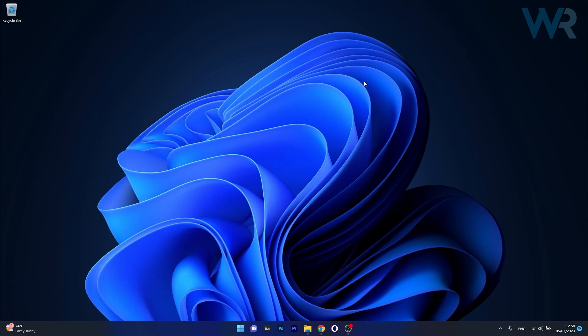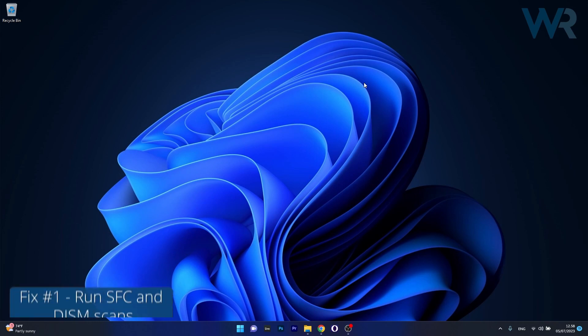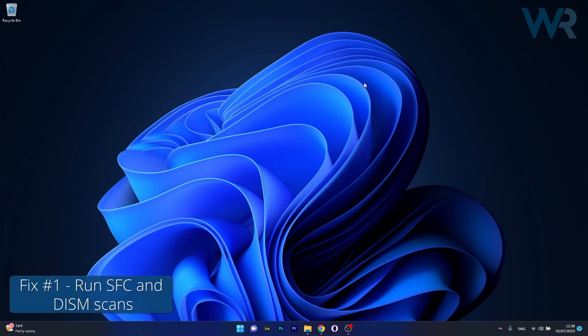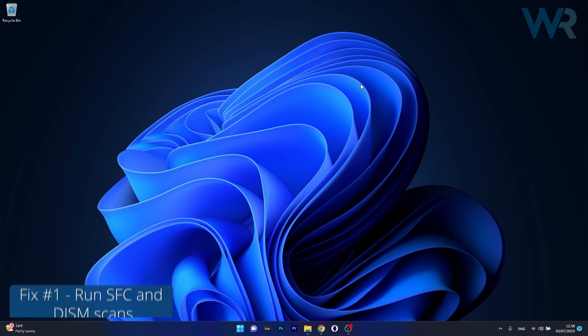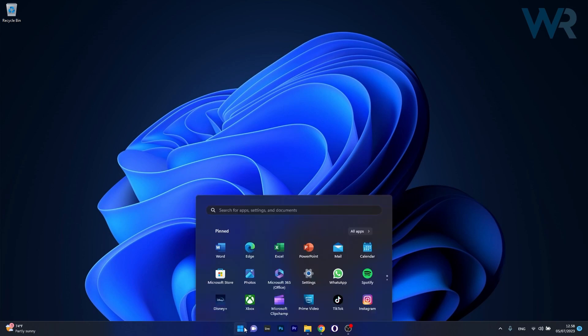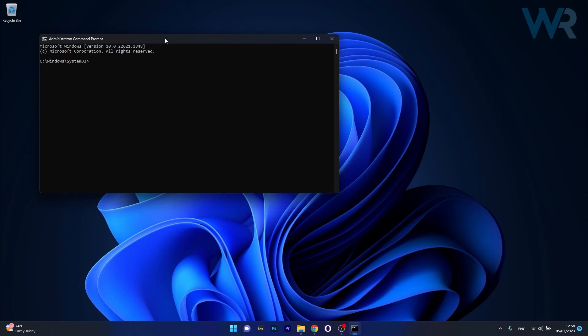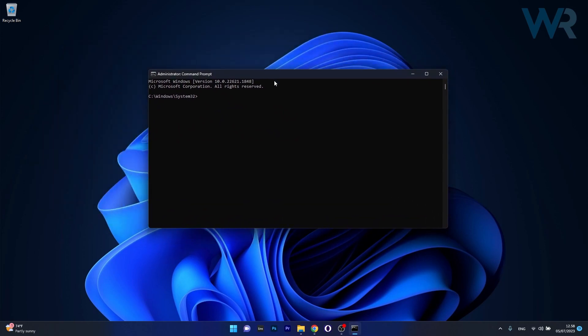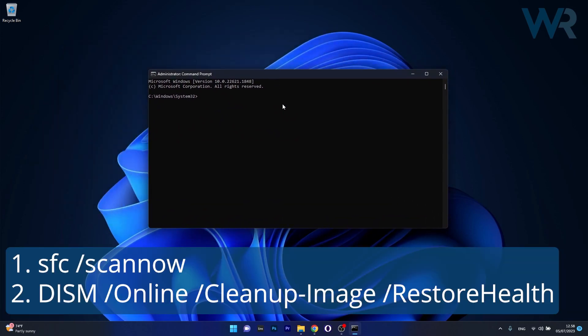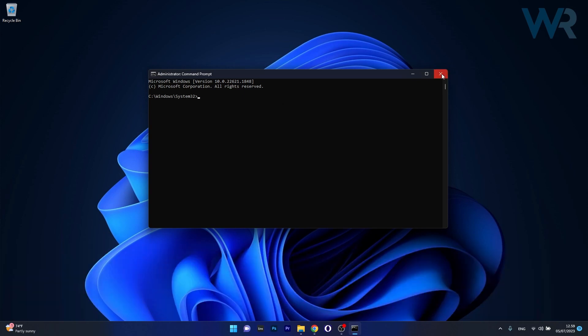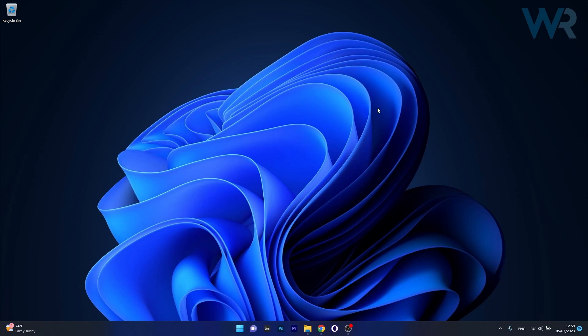The first solution you should always consider is to perform SFC and DISM scans. To do this, press the Windows button, type CMD, and run Command Prompt as administrator. In the Command Prompt window, copy paste the following commands from the description below, one by one. Press Enter after each command and wait until the scans finish. Then restart your computer and check if the problem still persists.